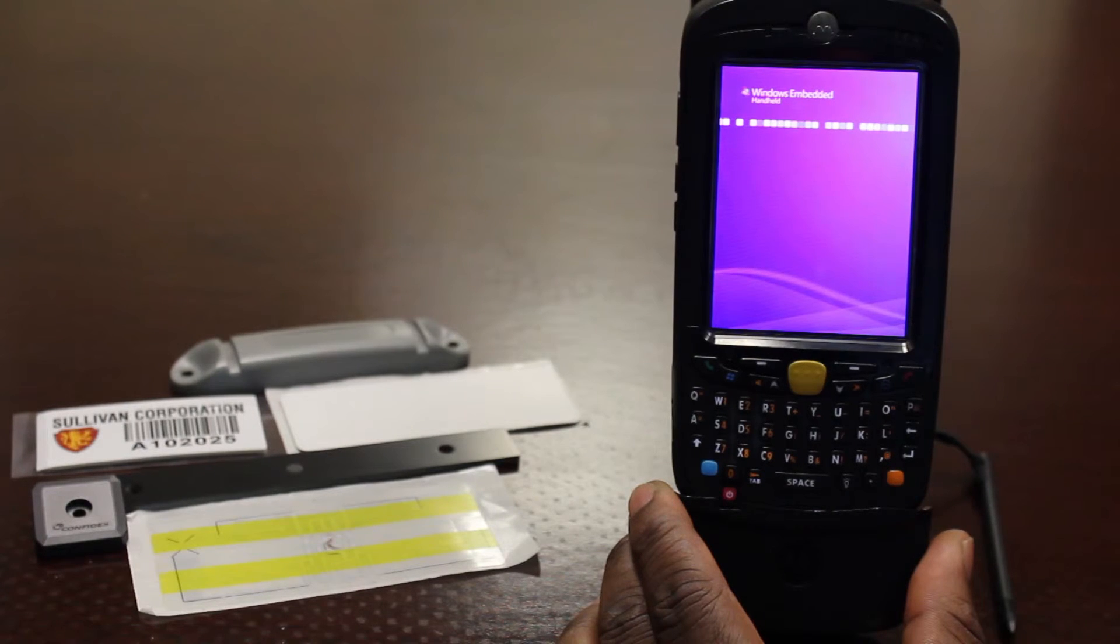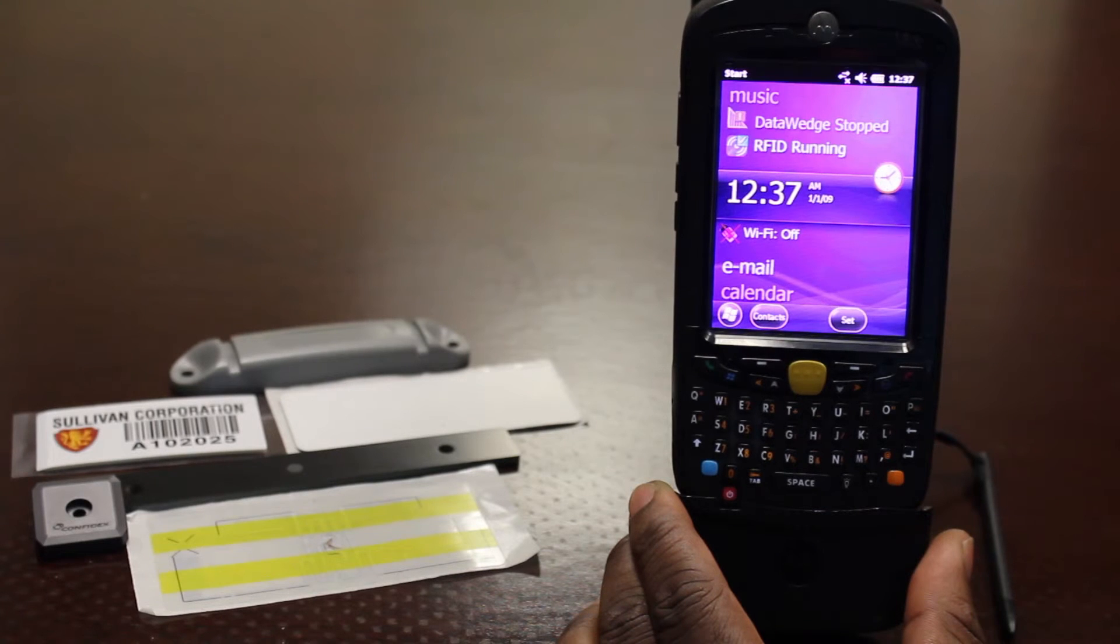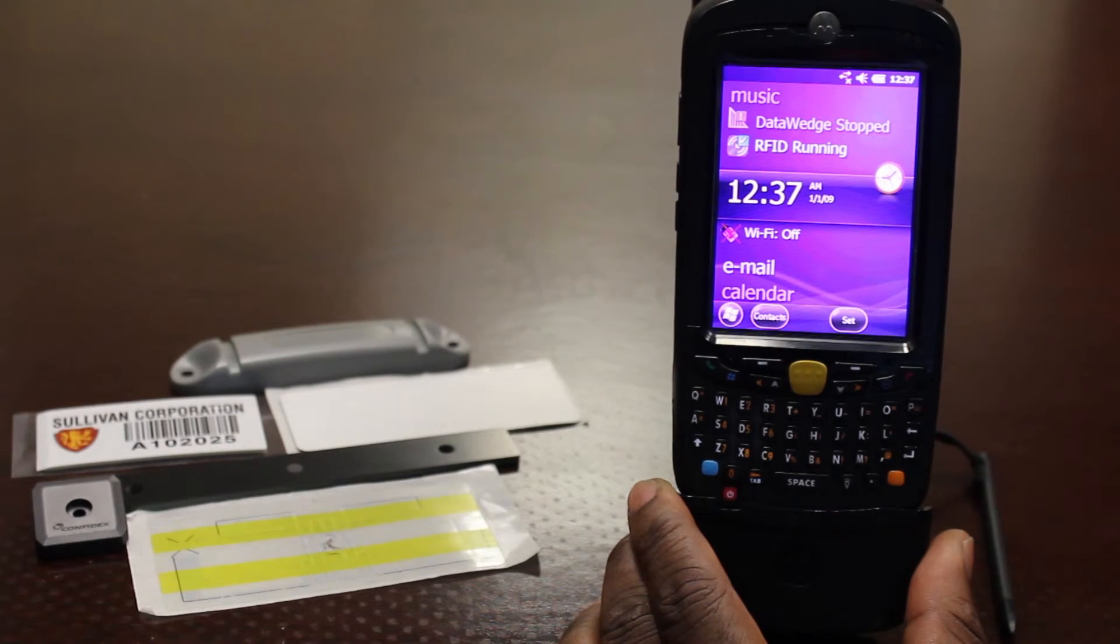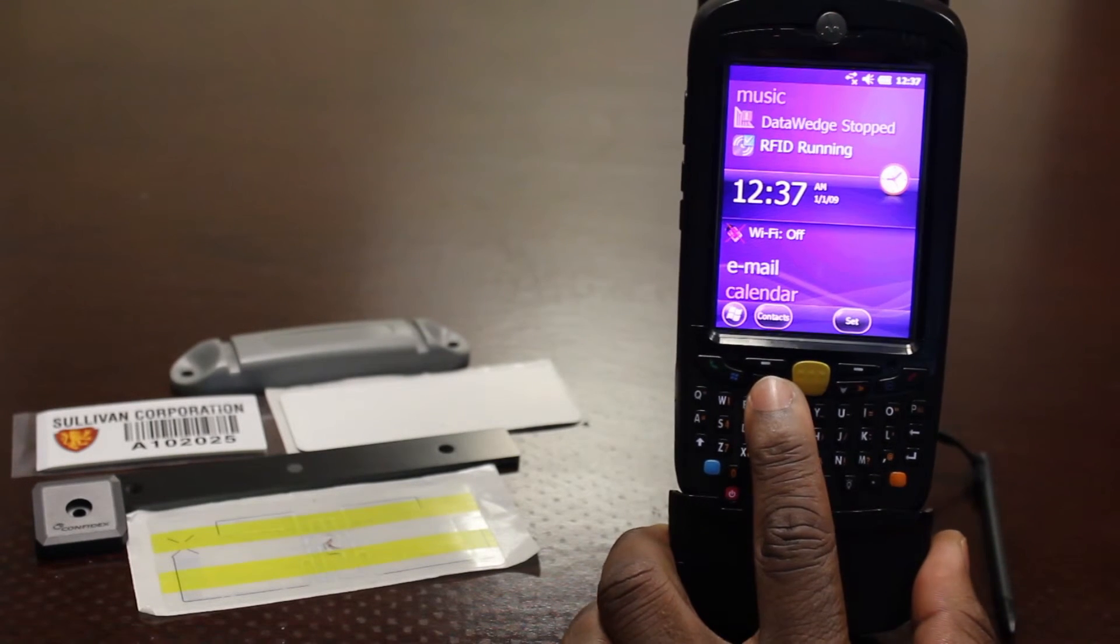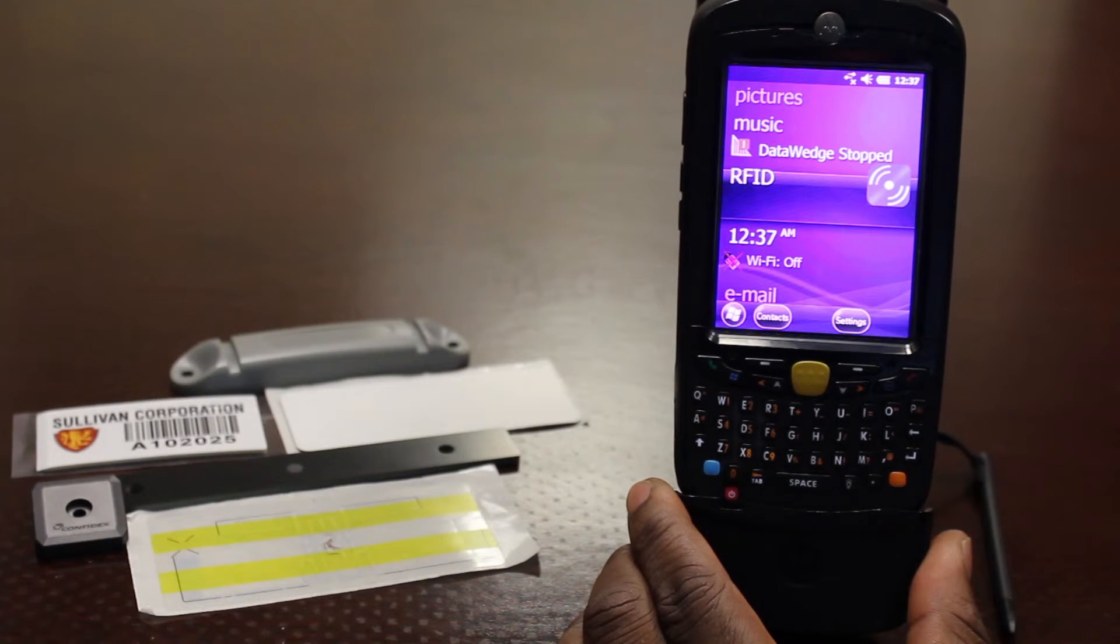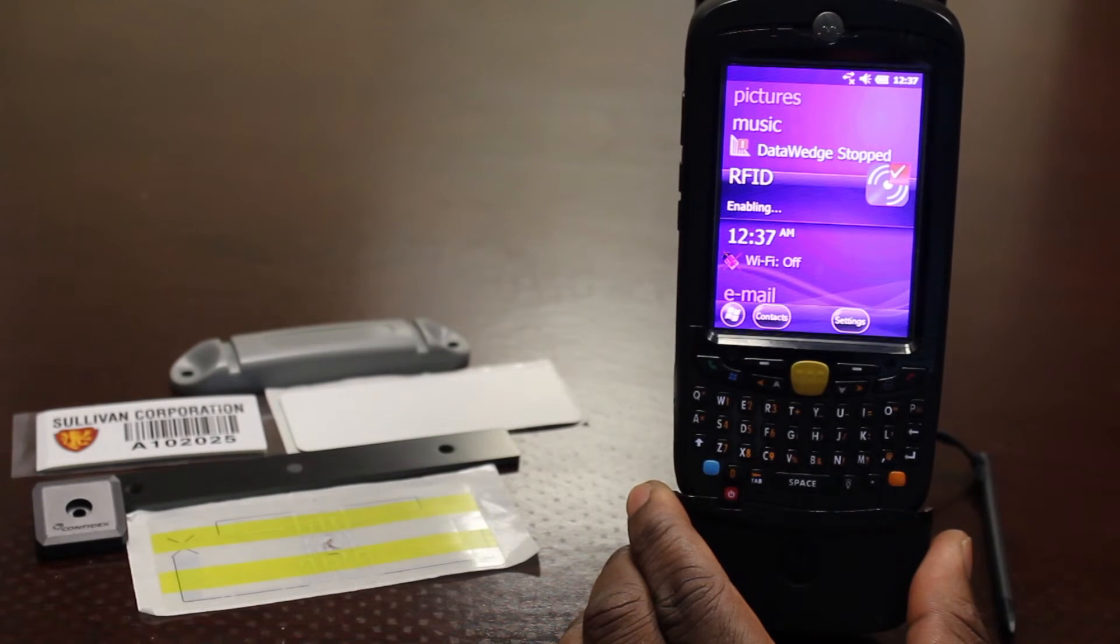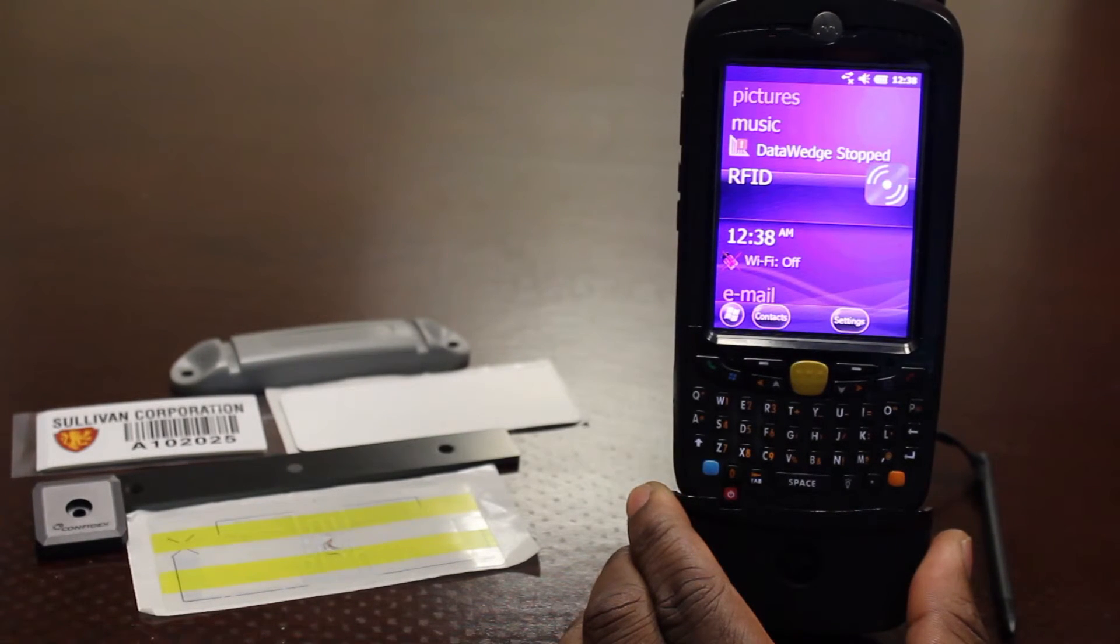When the device reaches its home screen, you will notice a new icon displaying the status of the RFID wedge. When the RFID wedge reaches the running state, the device is ready to begin reading tags using the software application of your choice.